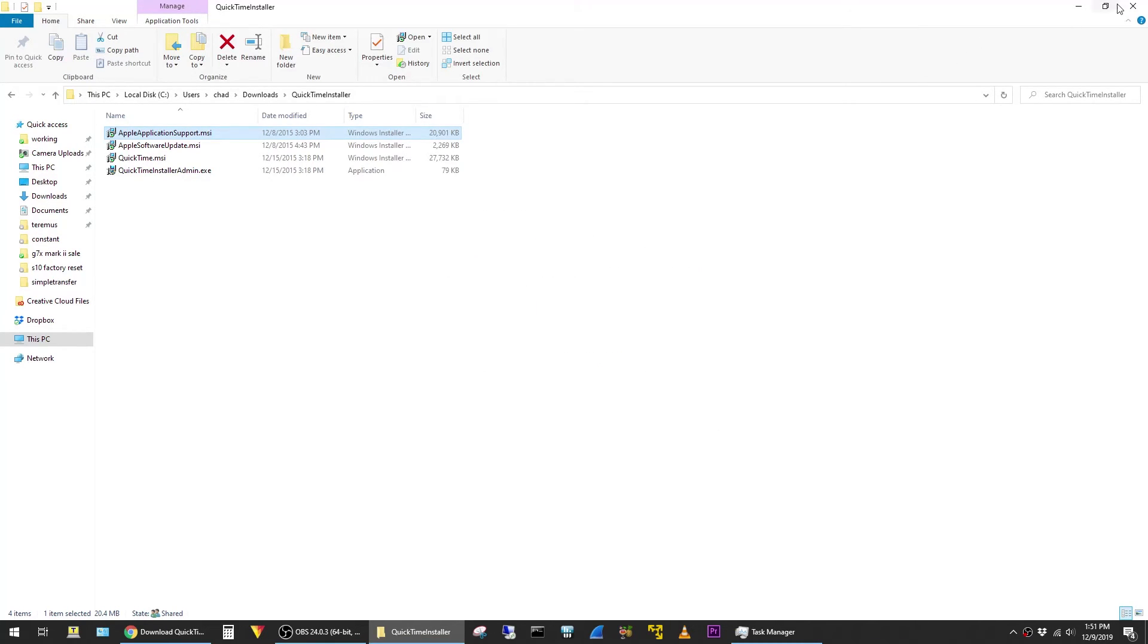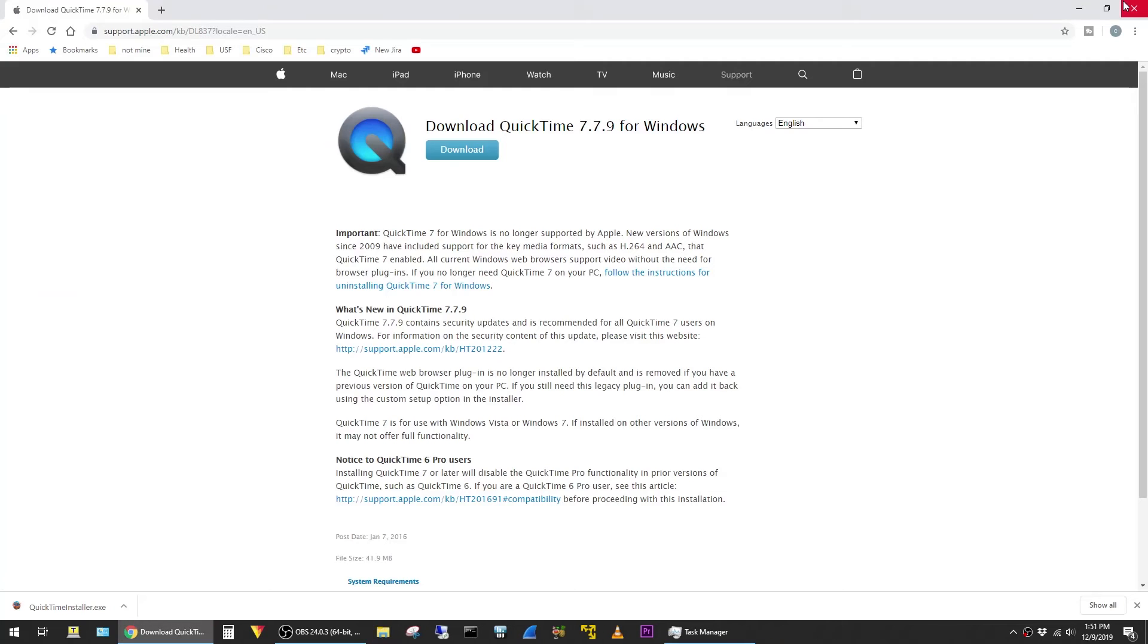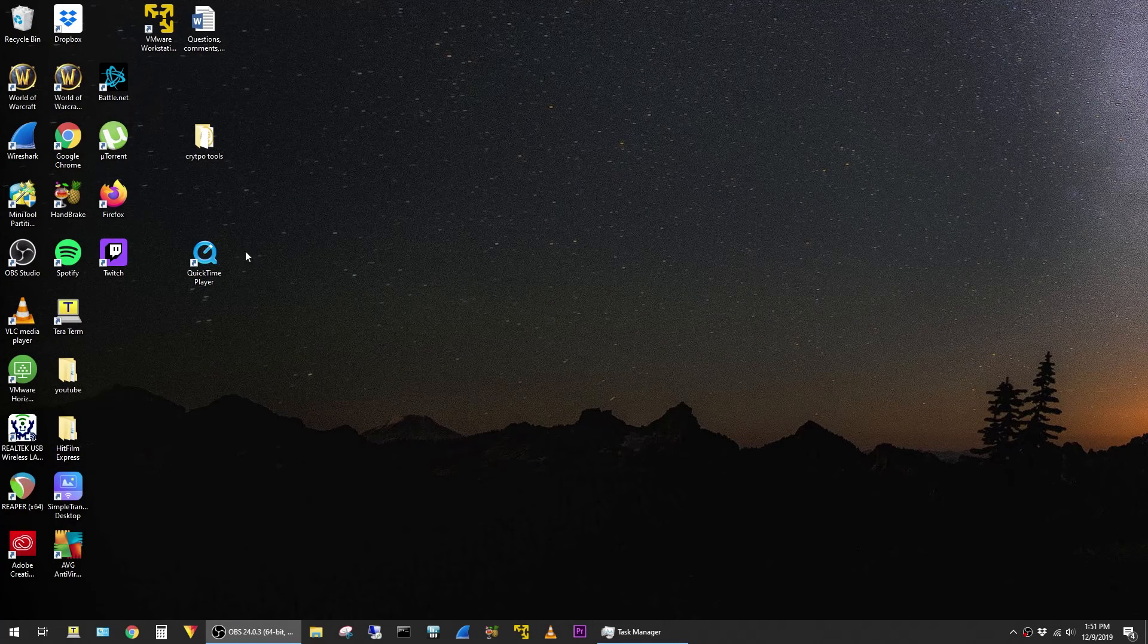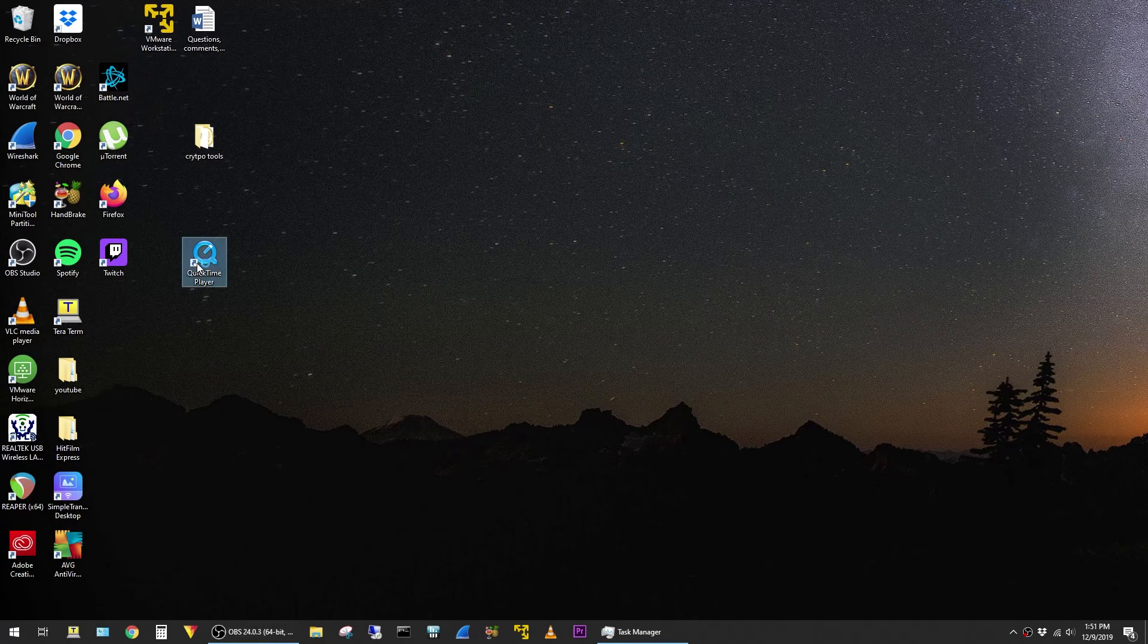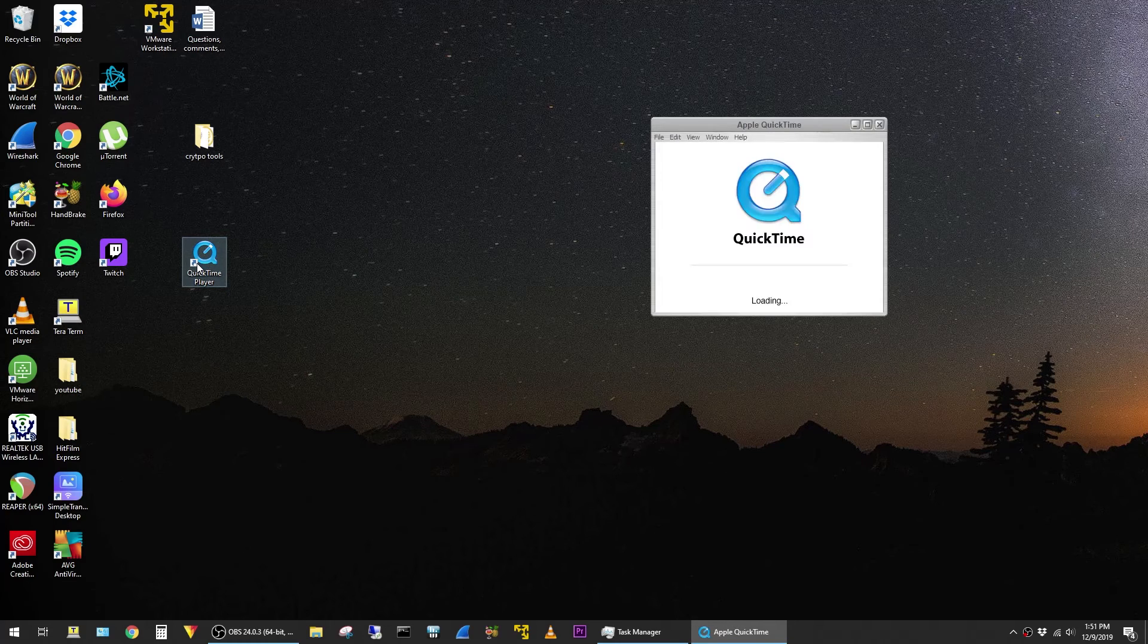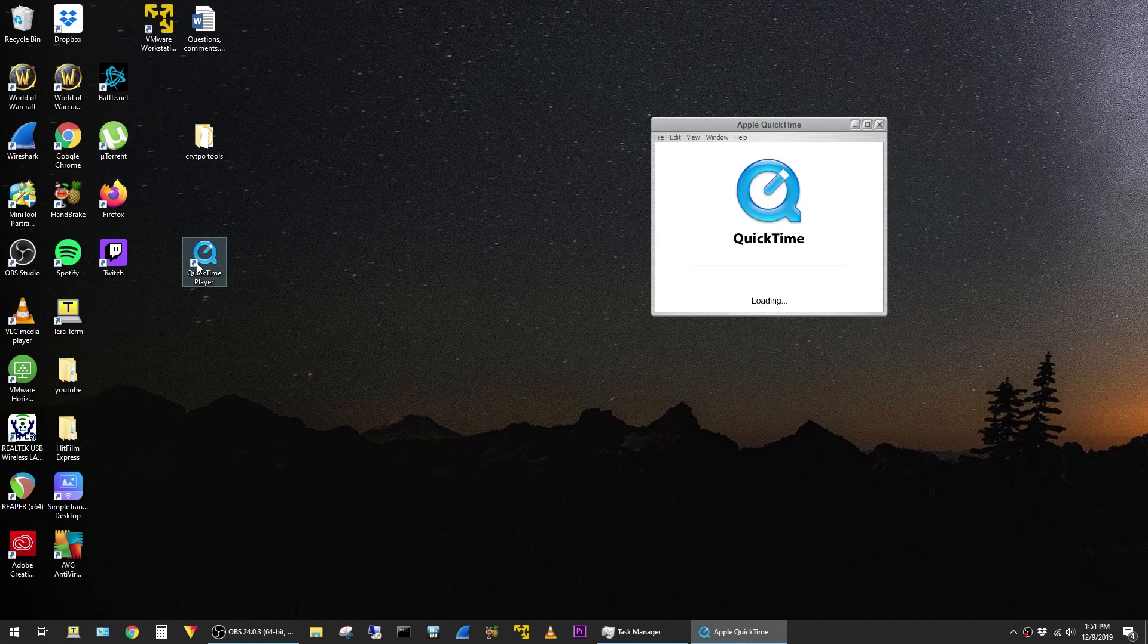And I'll go ahead and close out of the Downloads window here and close out of the web. And now if I open up QuickTime, it opens up successfully with no error messages.